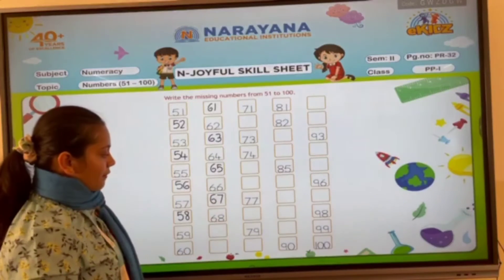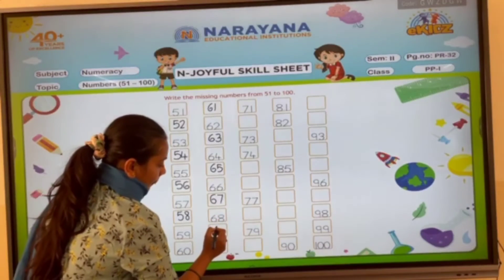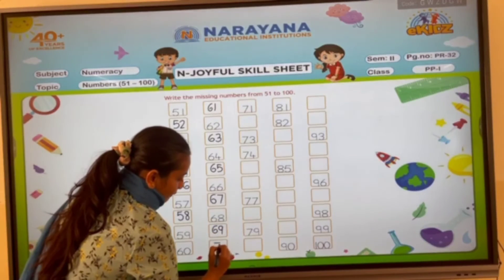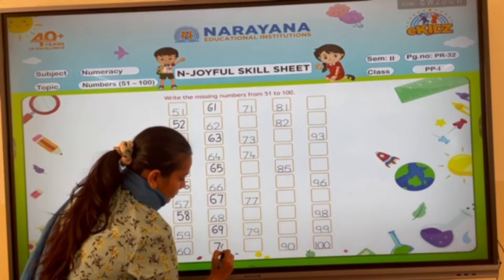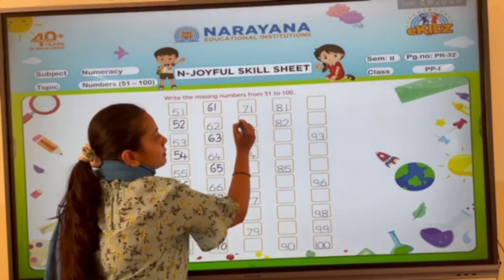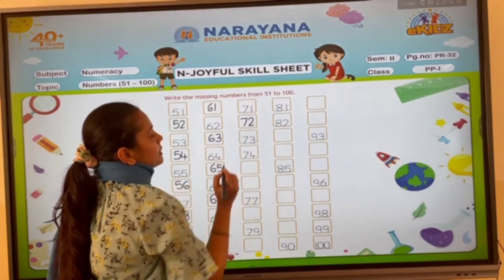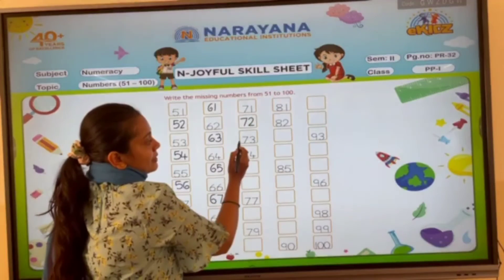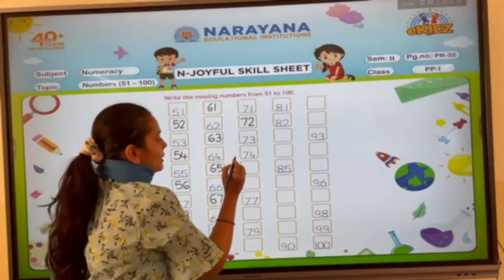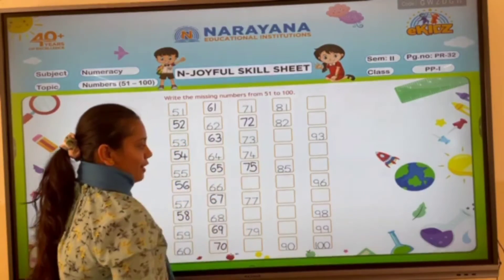Then comes number 60 and 7, 67, 68, 69. 70, 71. 70 and 2, 72, 73, 74. 70 and 5, 75.